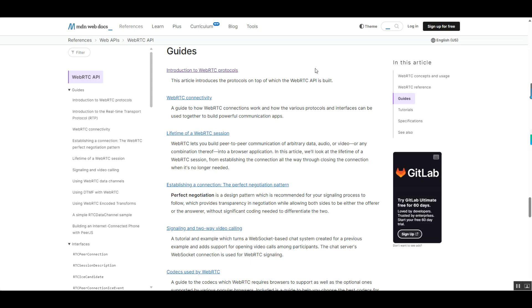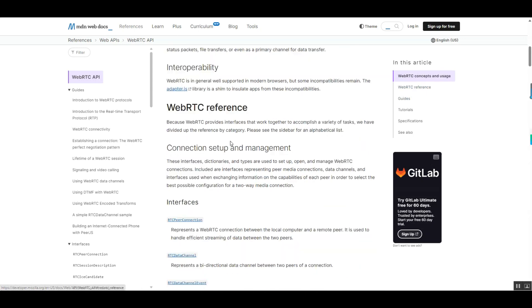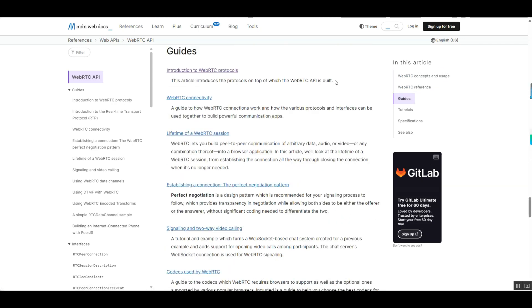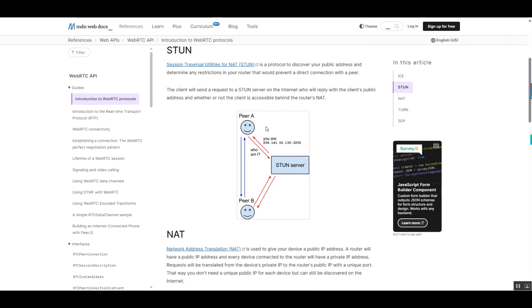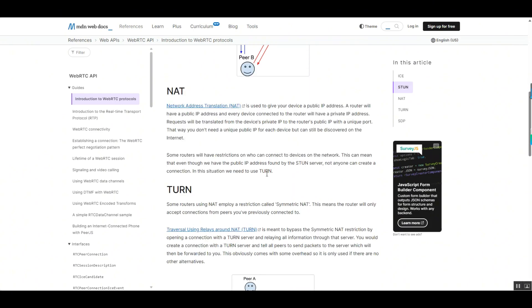Furthermore, WebRTC supports STUN and TURN servers, enabling seamless traversal of NAT and firewalls to maintain stable connections in various network environments. This allows WebRTC to reliably transmit audio and video streams, even in complex network settings such as corporate intranets and public Wi-Fi, expanding the application scope of digital human technology.